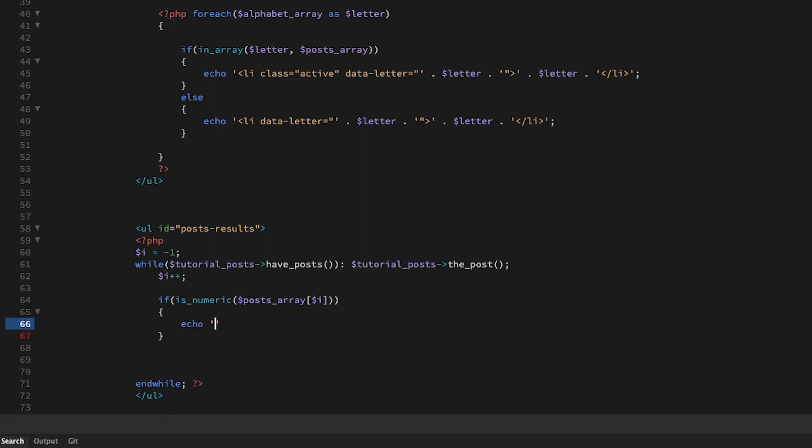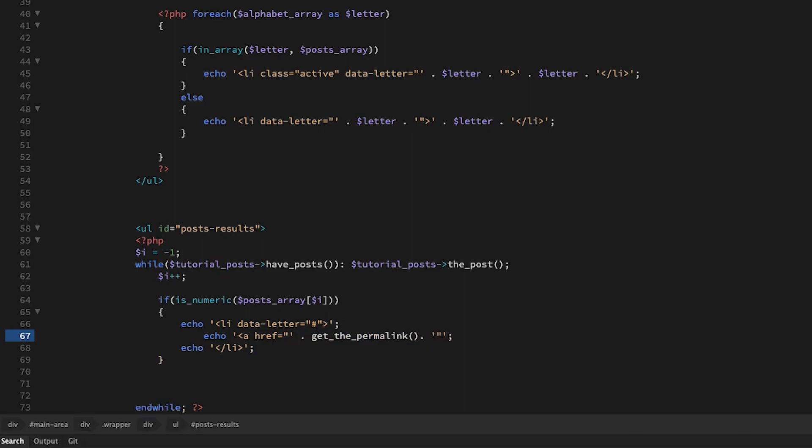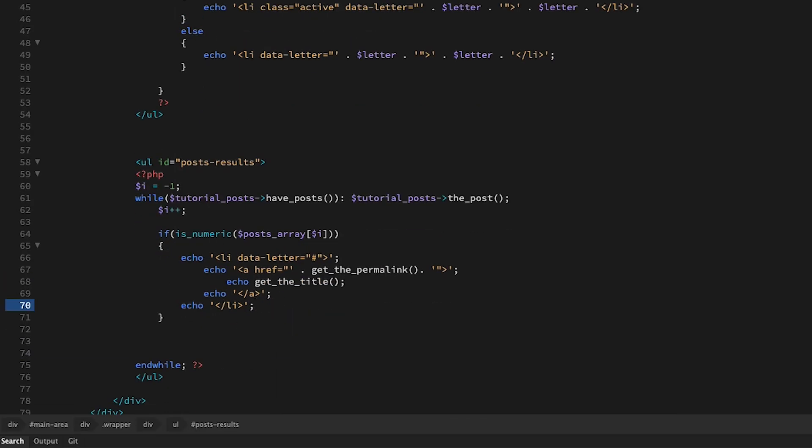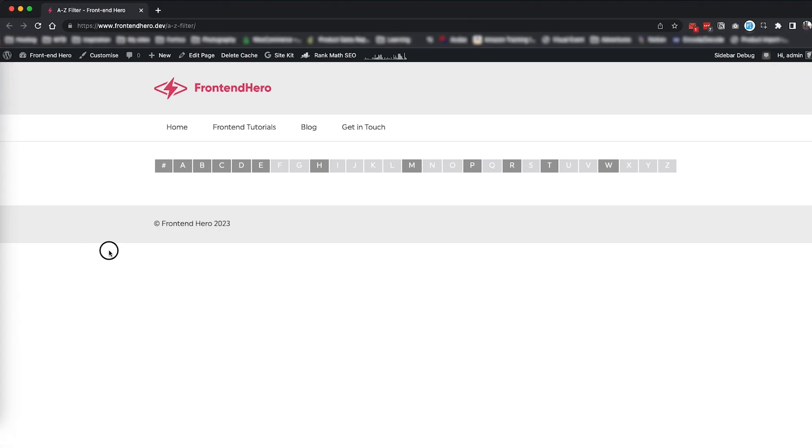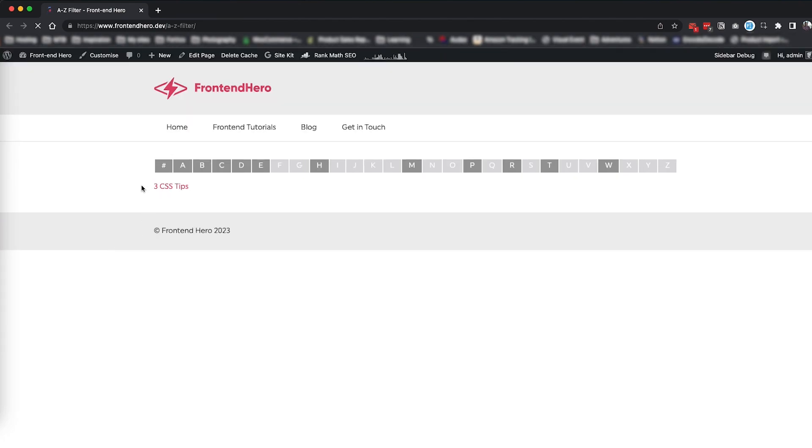If they are, we're going to add the hash symbol again to the data-letter attribute. Now just a quick note here: I don't actually have any tutorials that begin with a number, but for the purposes of this tutorial I've created a test tutorial called Three CSS Tips.